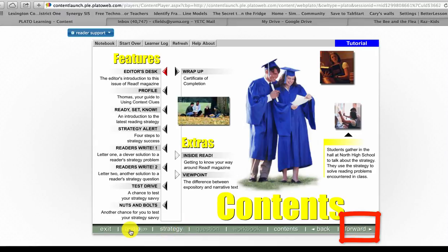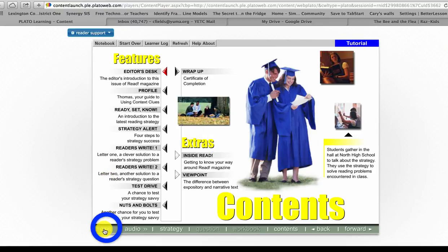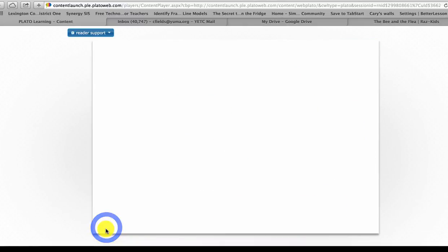Strategy, audio, exit. Now I'm going to go ahead and show you how to exit out of the tutorial. Even though you're supposed to go all the way through the tutorial — it should take you several minutes to get through that — you're going to go down here to the lower left hand corner where it says exit.